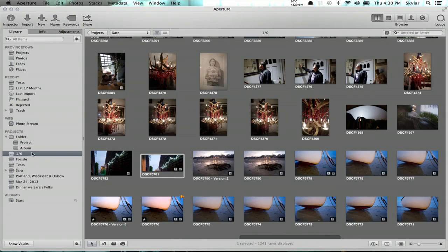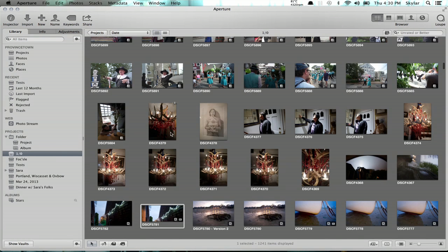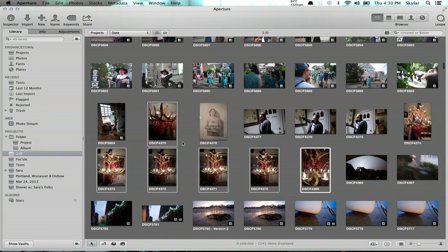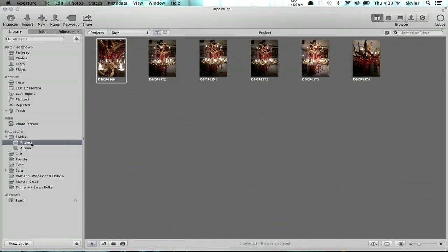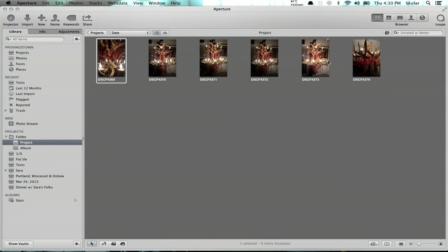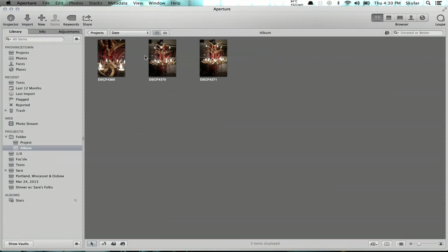Albums are references to projects. So if I take some of these images here and I move them to a project, they leave the other project — they're no longer there. Now I could take three of them and put them in an album. This album doesn't actually contain any images; these are just references to the project.